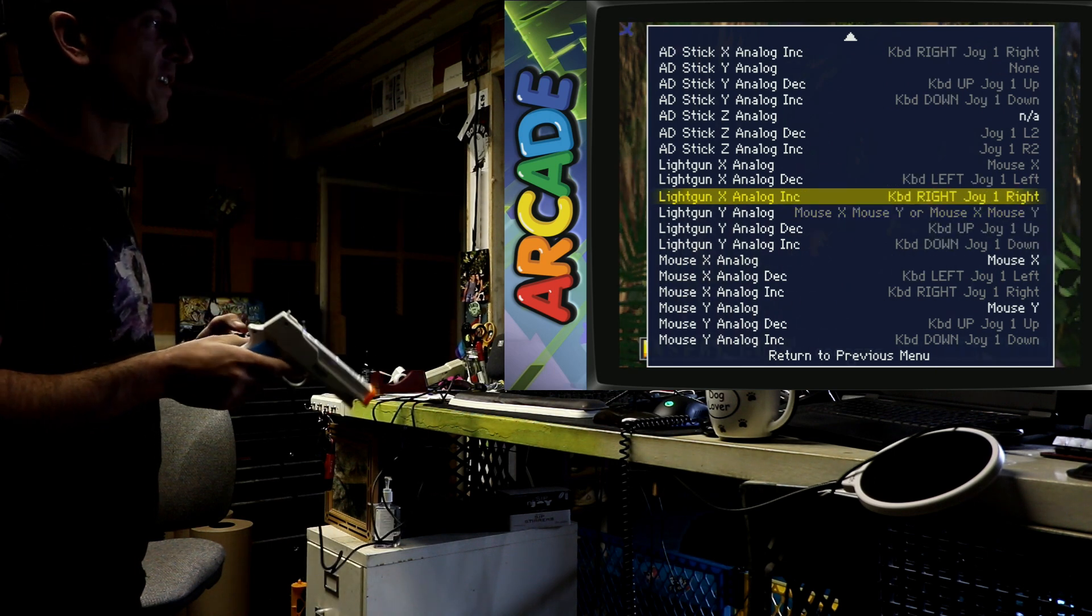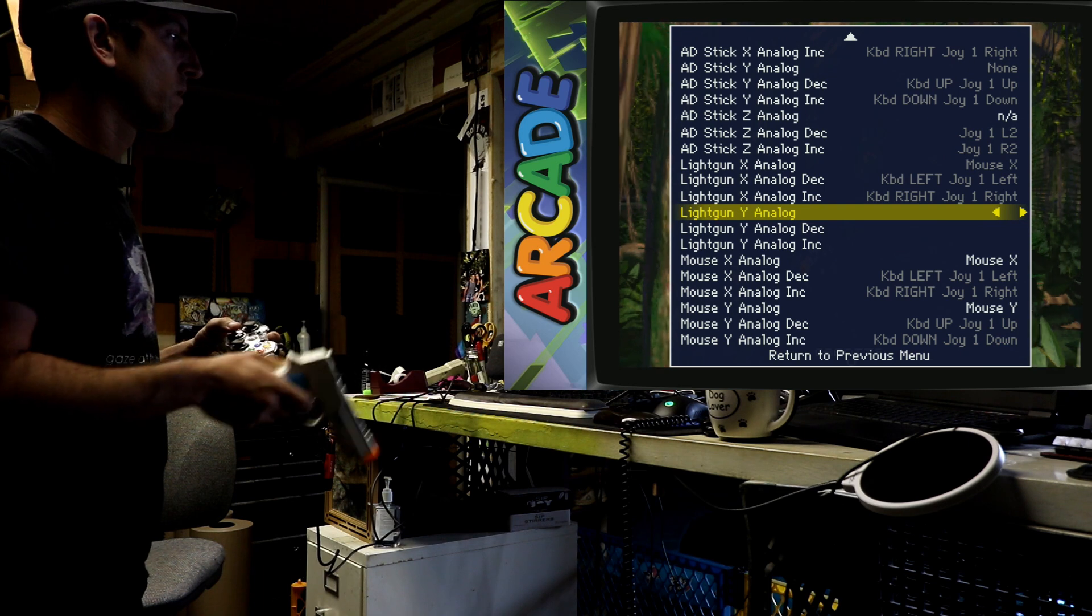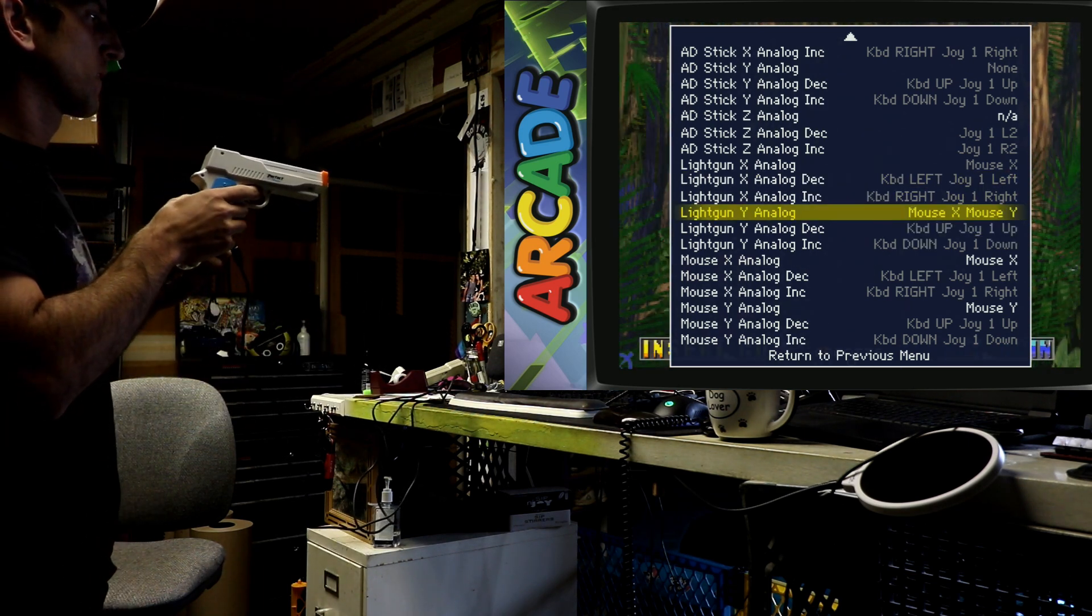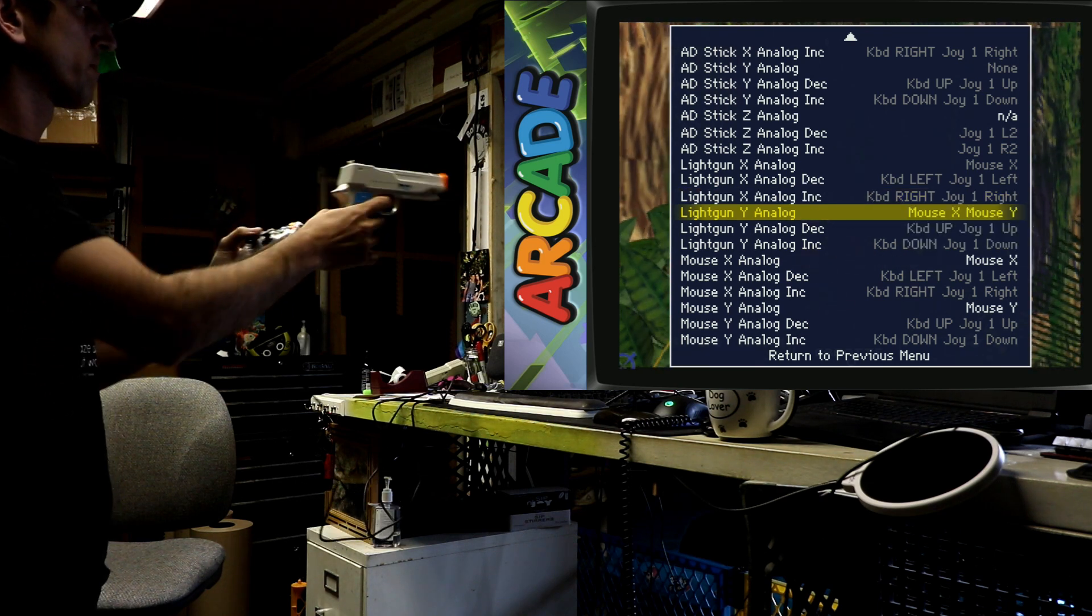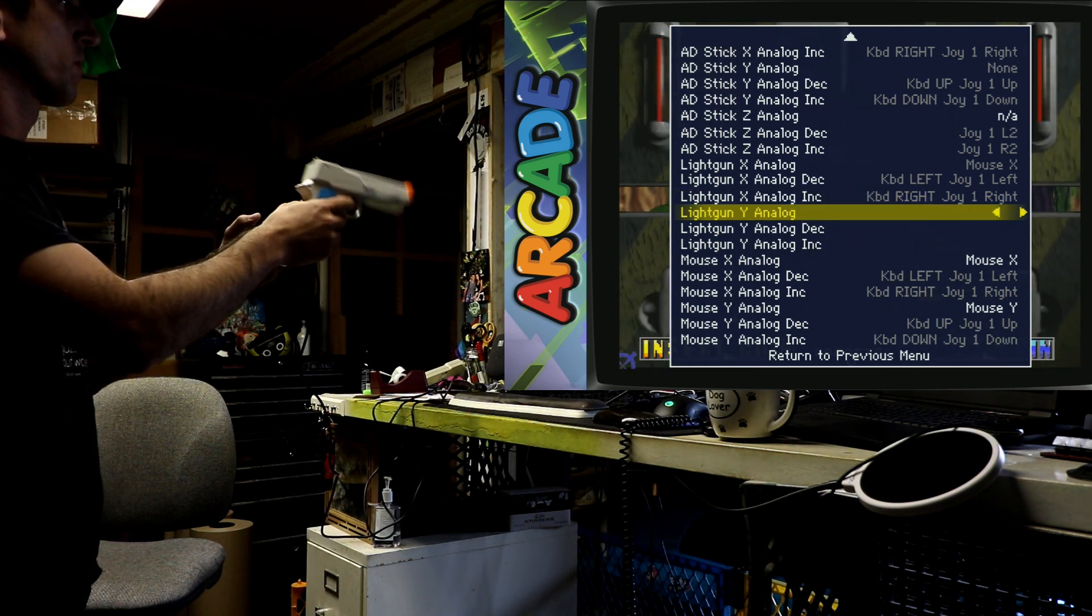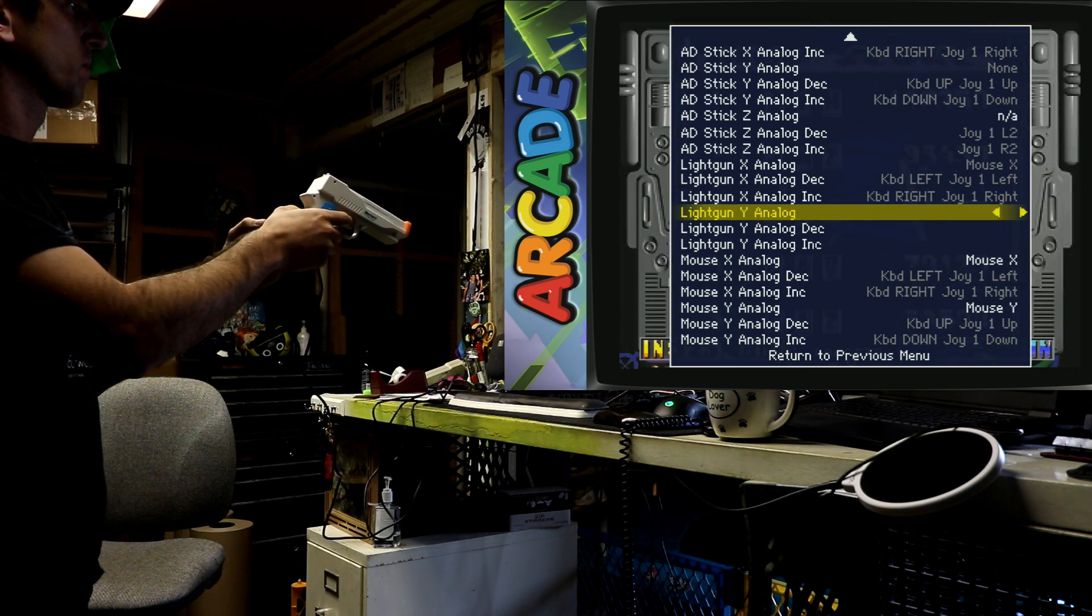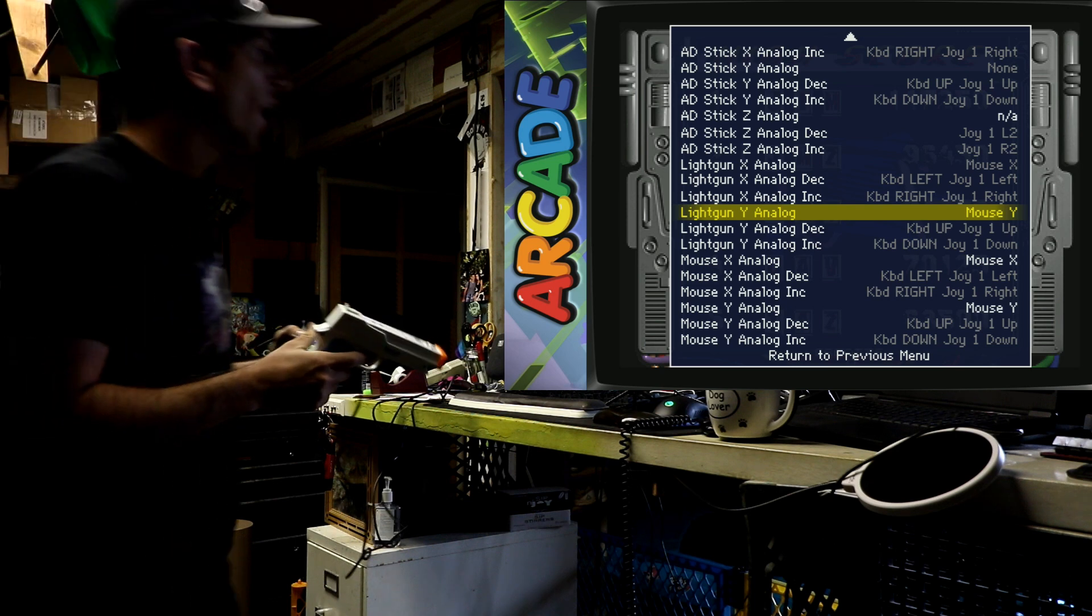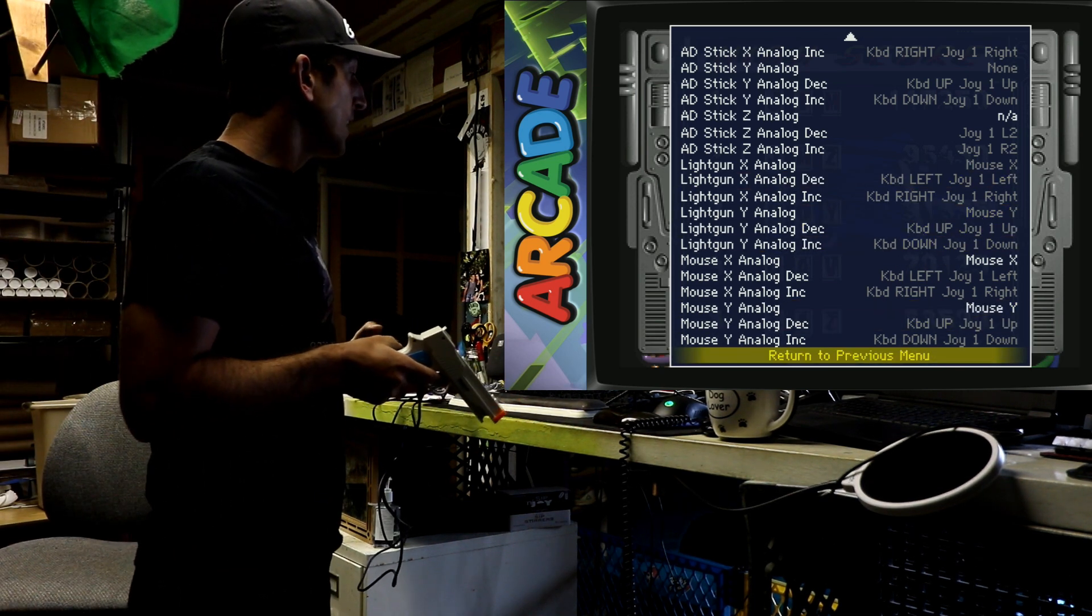You can see that I have to scroll up and then back down because sometimes it does not overwrite those controls. I know this is a pain, but basically you have to get it to think that only up and down is the light gun for your Y analog. There you go, I got it. So now we're done setting up the X and the Y axis.